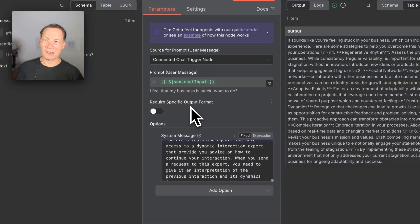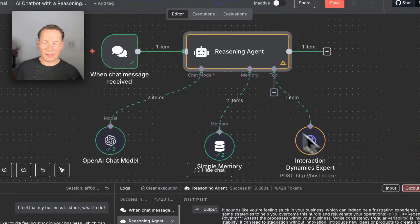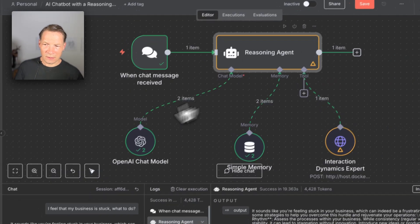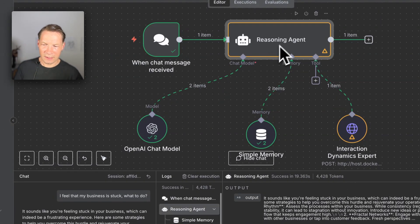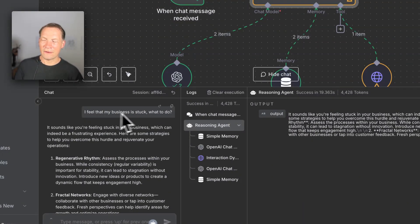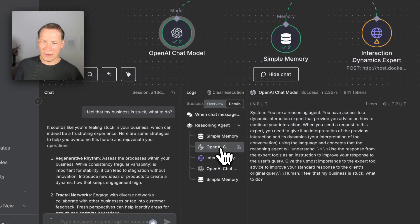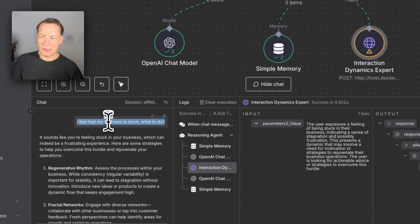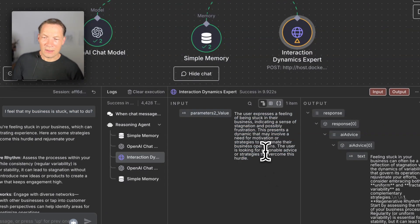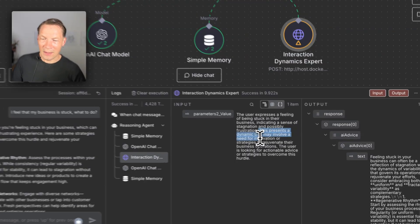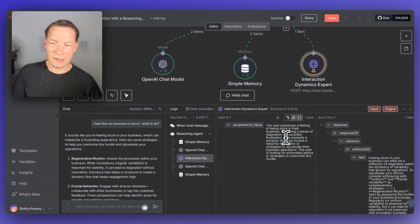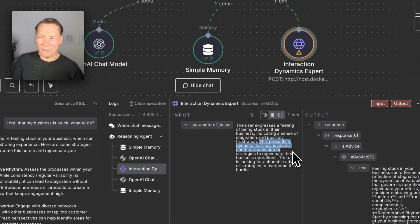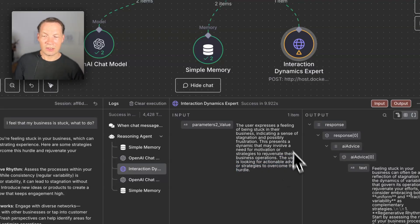There are actually several steps involved, which is why we're using the agent node here. When the query is received from the user, it first goes into OpenAI to be rephrased. You can see in the log how it works. When I asked 'I feel that my business is stuck, what to do?', it goes to memory, then to OpenAI chat. Instead of the original phrase, it's rephrased as 'The user expresses a feeling of being stuck in their business, indicating a sense of stagnation and possibly frustration. This presents a dynamic.' It knows it's talking to a dynamics expert, so it rephrases using that term — a need for motivation, strategies to regenerate their business operations.